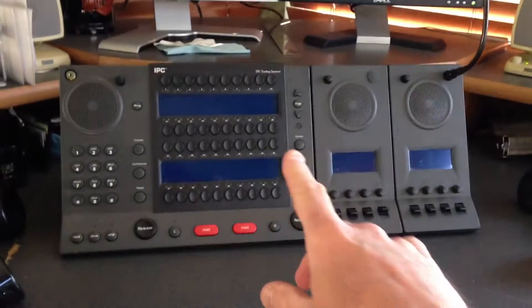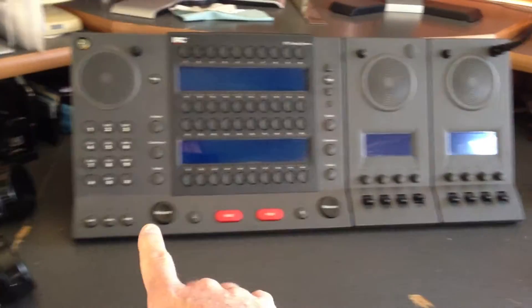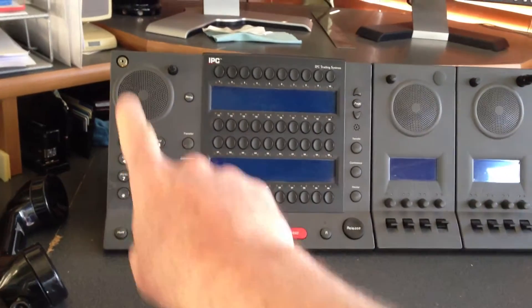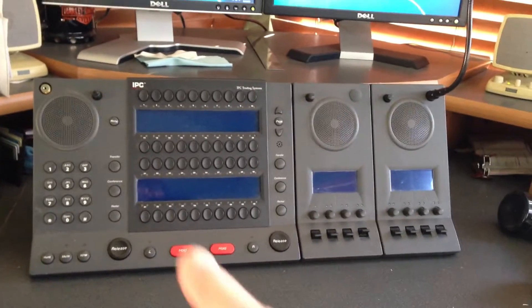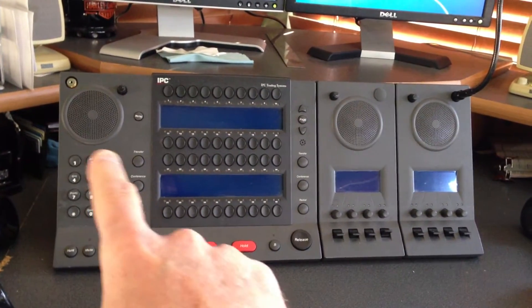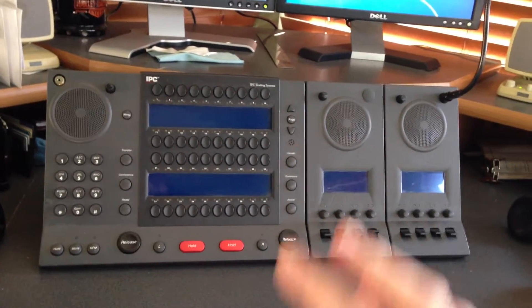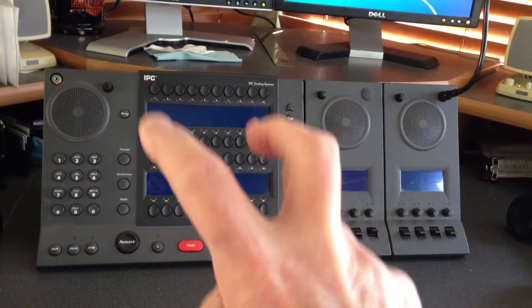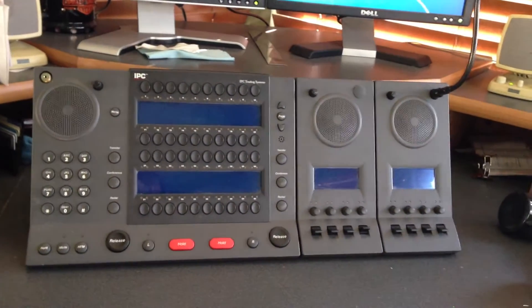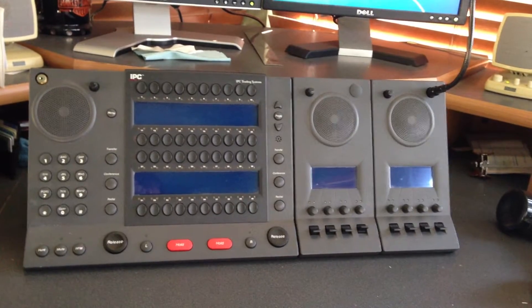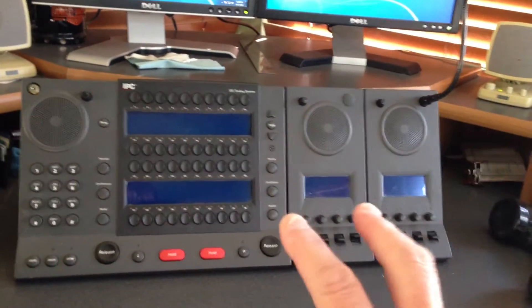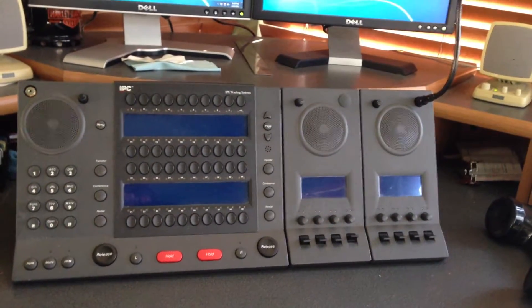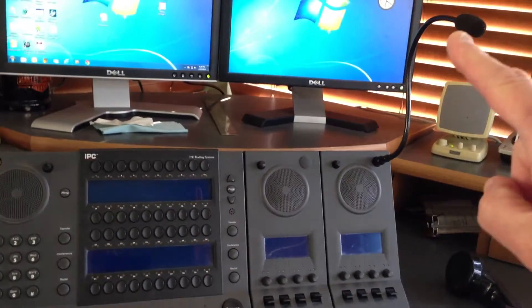The left hand module from here to here is called the control module. It includes the buttons, the keypad, a button module which has the capability of having 40 lines, and then two four-channel speaker modules with a microphone.